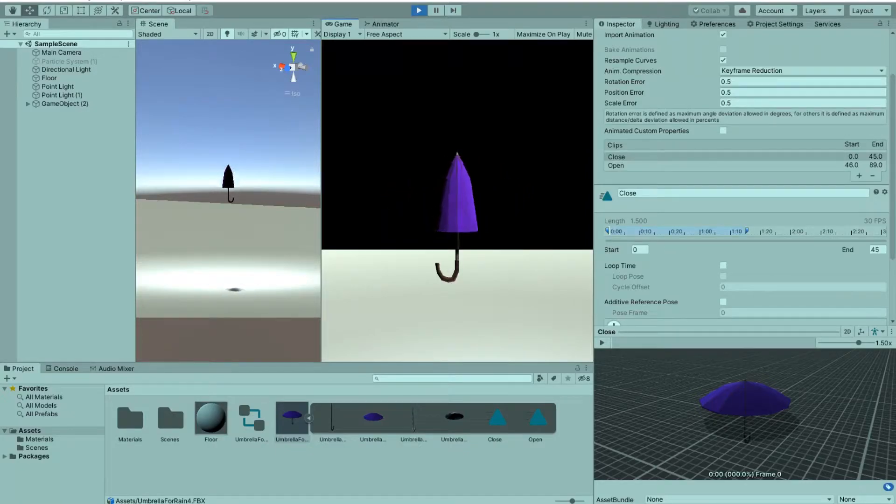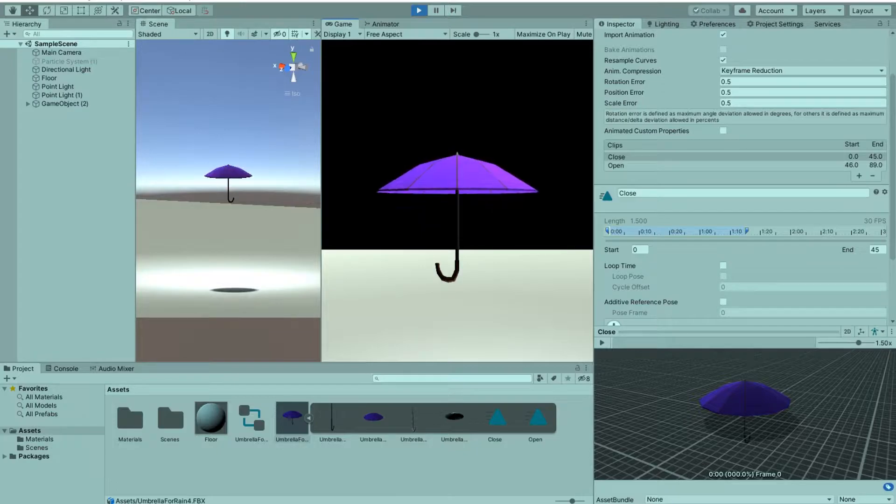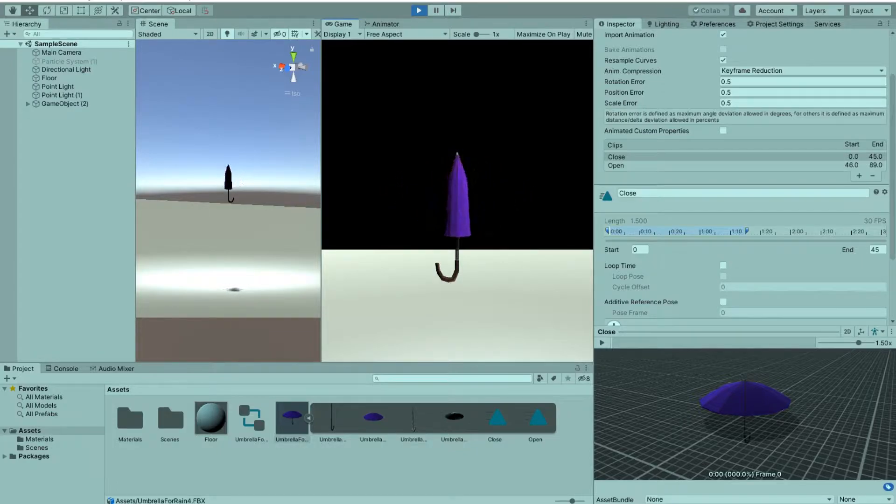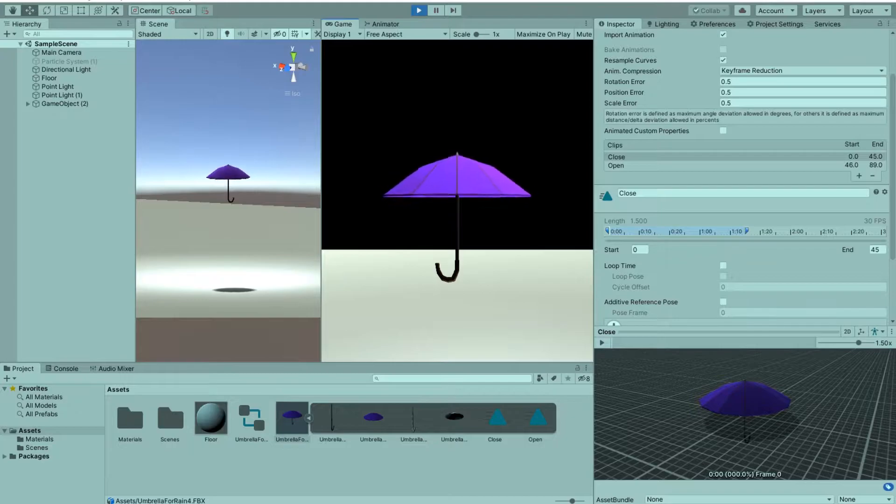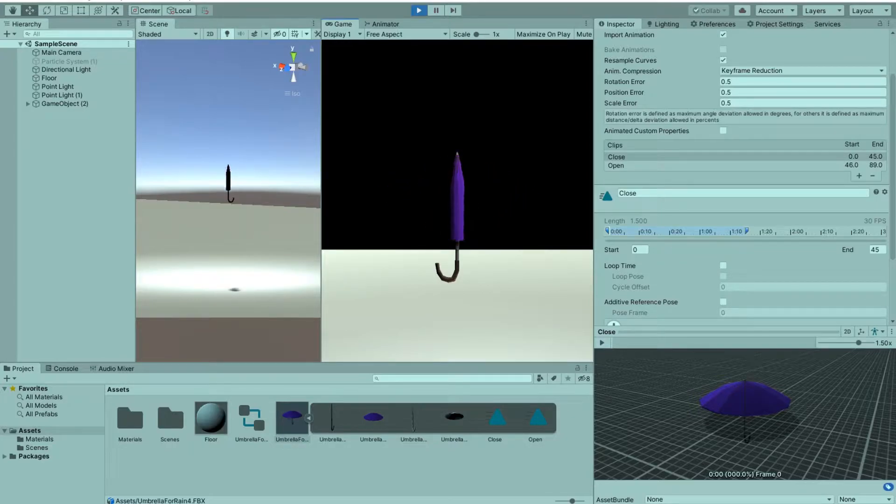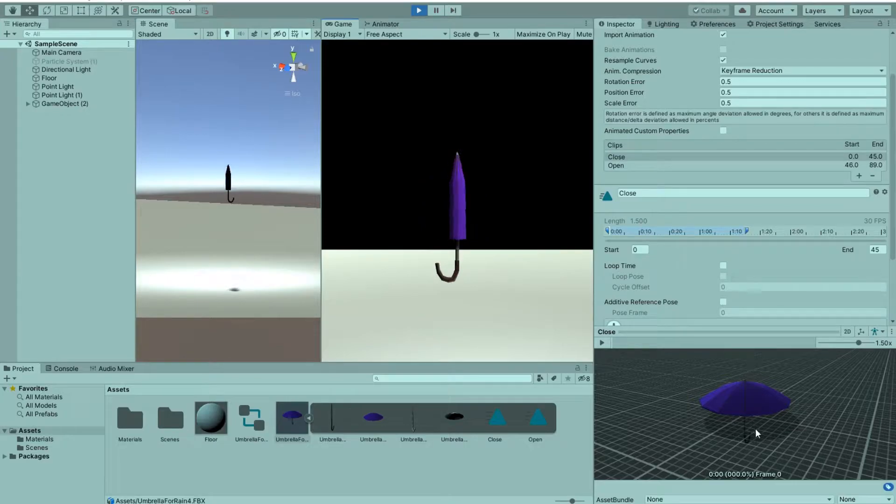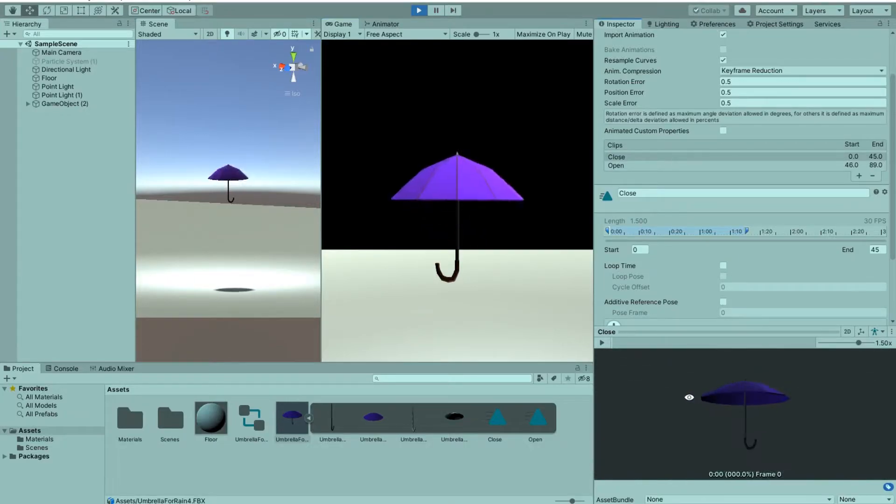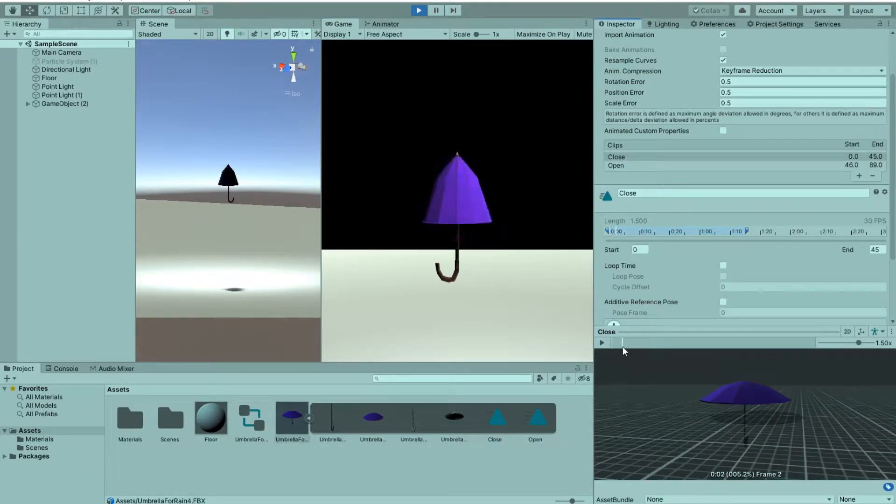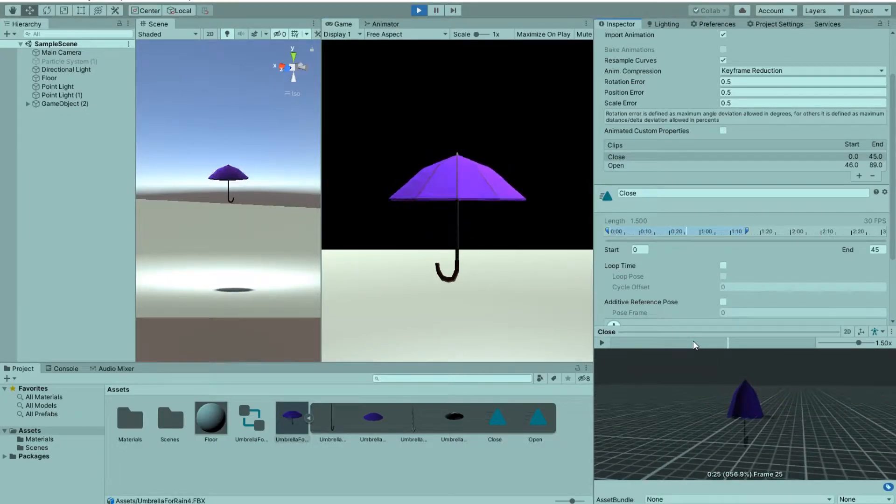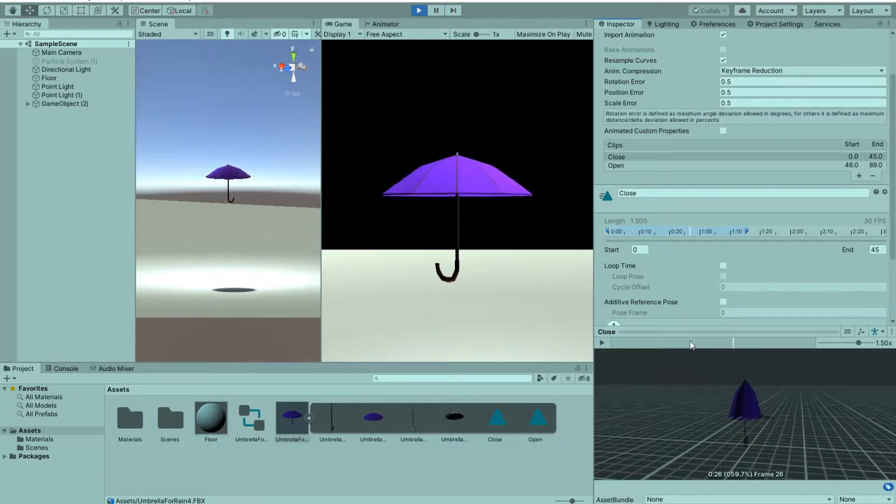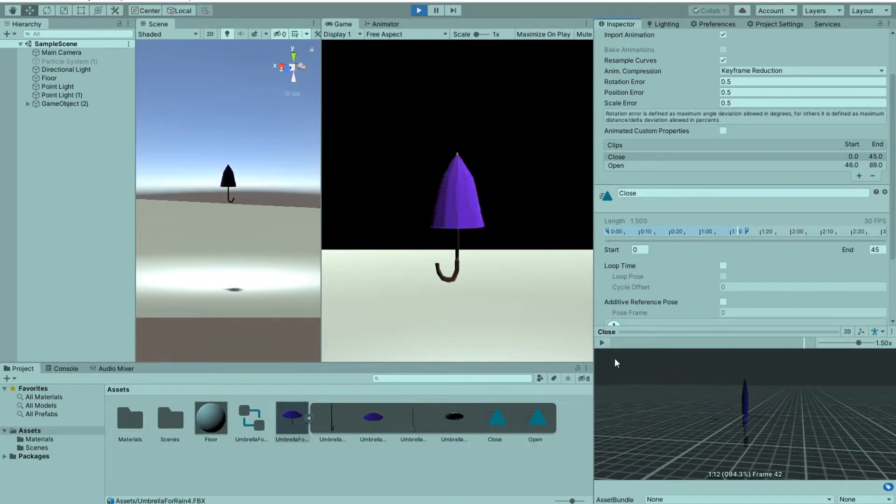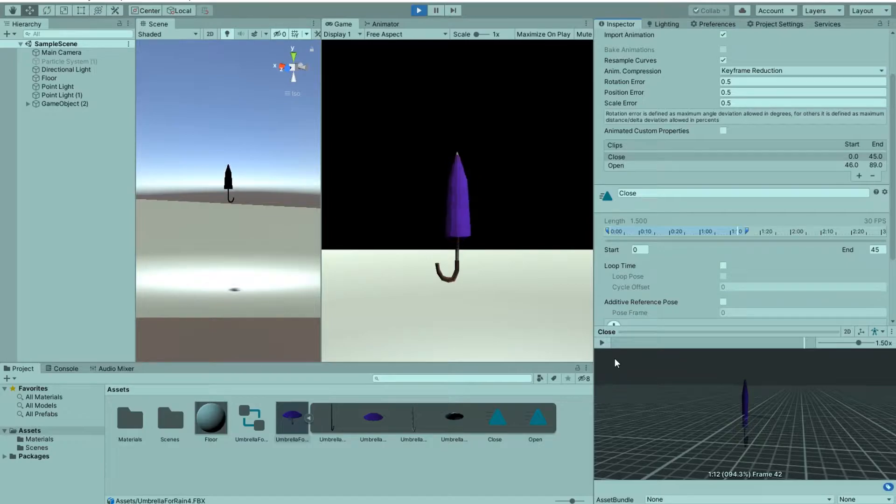Hello there! If you're here, I think we had the same problem exporting an animation from 3ds Max and importing that animation into Unity. For example, the umbrella you see here didn't move properly - the frame was going but the umbrella didn't move.